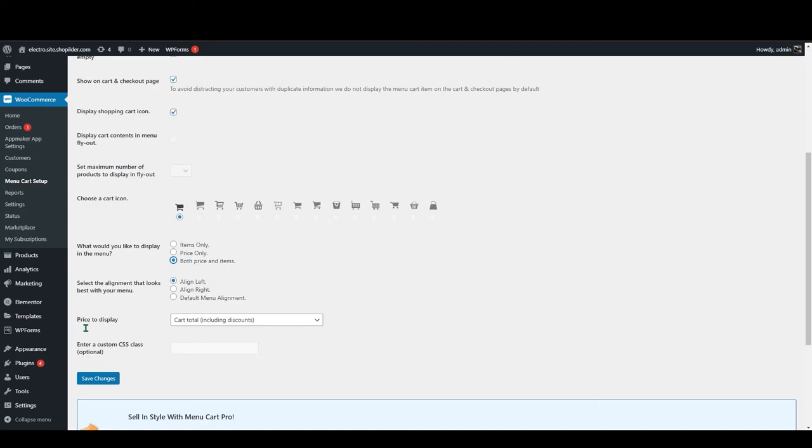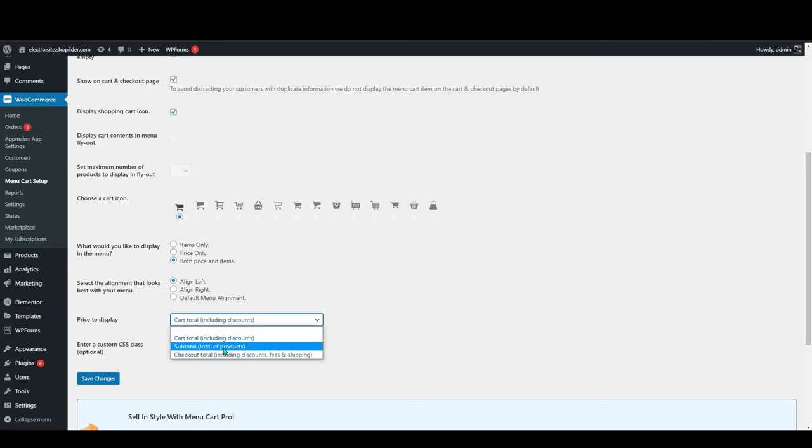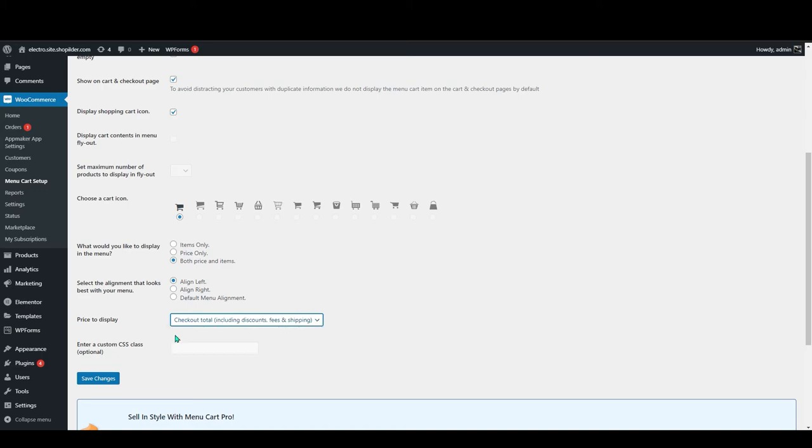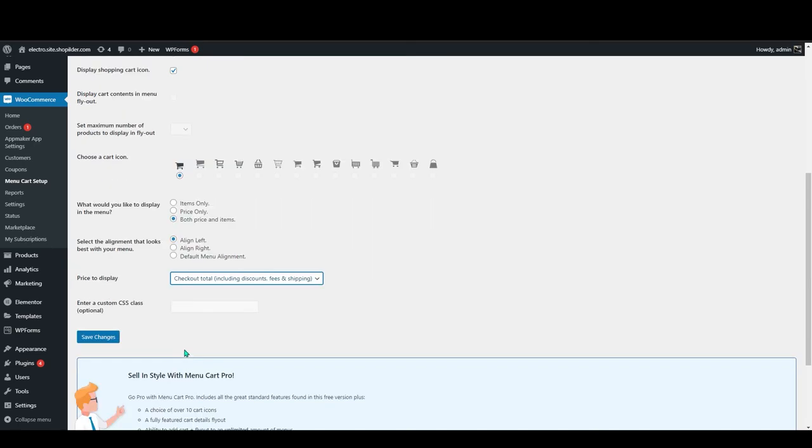The next one is price to display. You can add cart total including discount, or you can add subtotal, or you can add the checkout total including discount, fee, and shipping. You can choose any of these according to your need. After that just click on save changes. It's saved now.